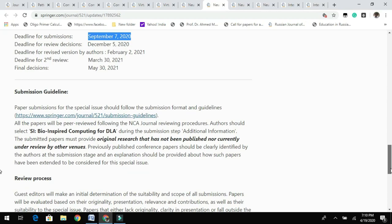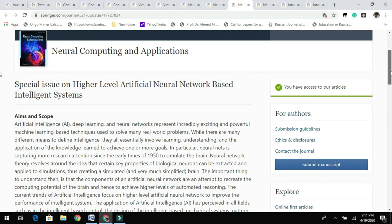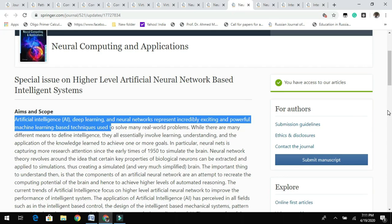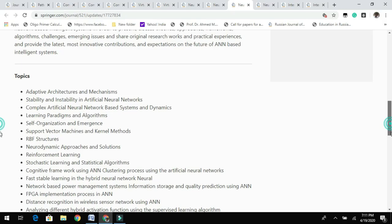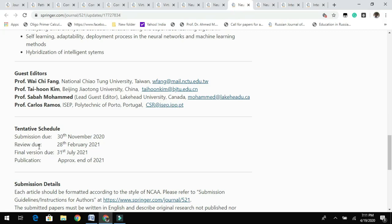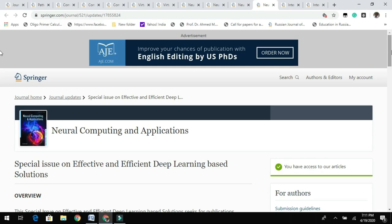The same journal is also publishing a special issue on higher-level artificial neural network based intelligent systems. You can read the aims and scope of this issue and the topics they are looking for. Guest editor information is provided, along with a tentative schedule for submission, review, final revision, and publication. Please read the submission details and author's guidelines before submitting.